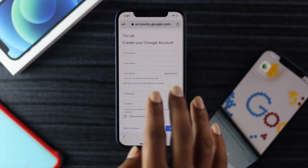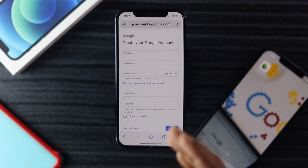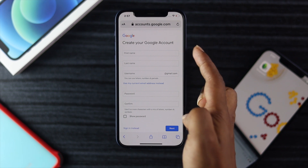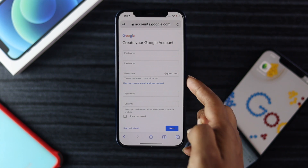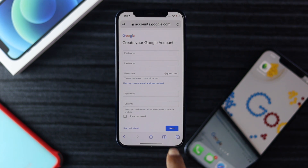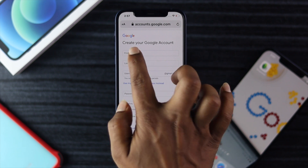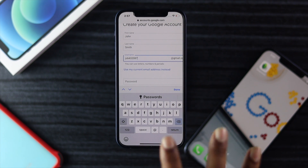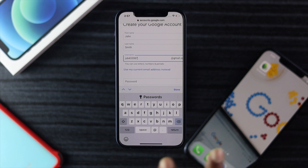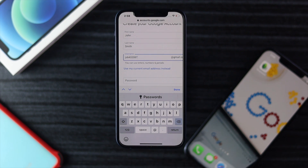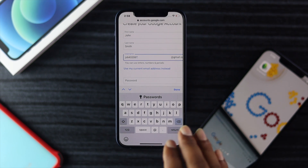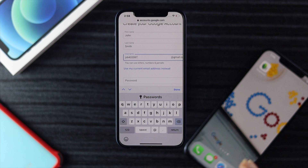Go ahead and fill up this form. It is asking for your first name, last name, username, and password confirmation. Go ahead and tap Next. It is also going to give you some automatic username suggestions, which you can change if you want.